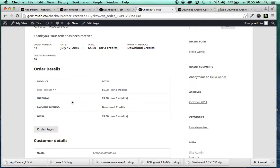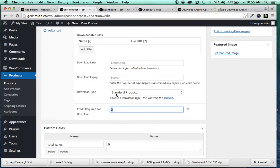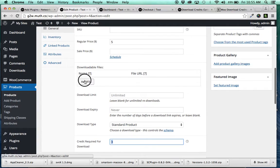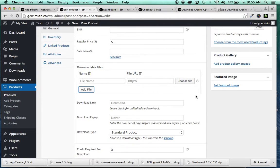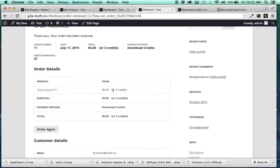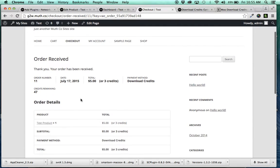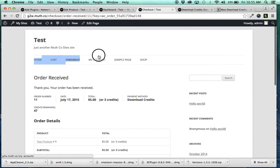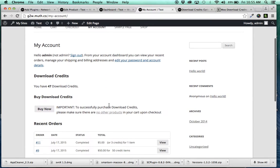Then from here, they would be able to download the actual file that you uploaded. I didn't upload a file for this one, but when you are back here in your product, you would just add file, choose the file to upload, and then they would be able to download that once they checked out. So they can go to my account at any time and buy more credits.